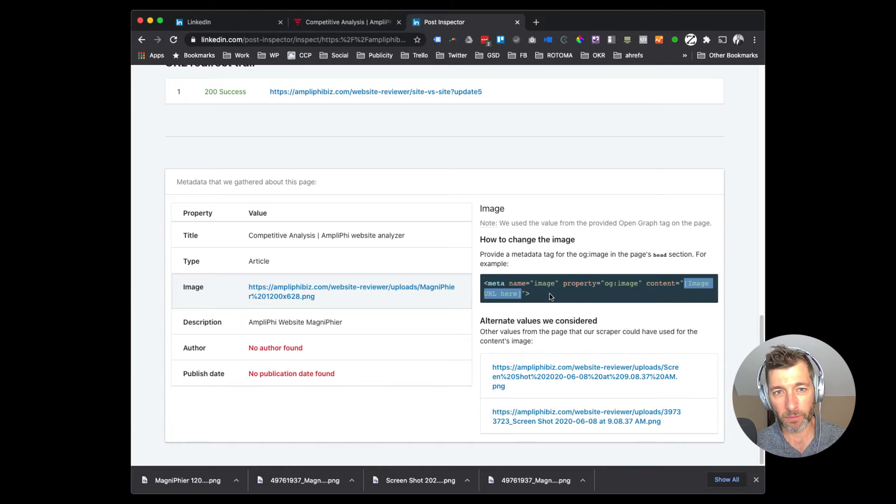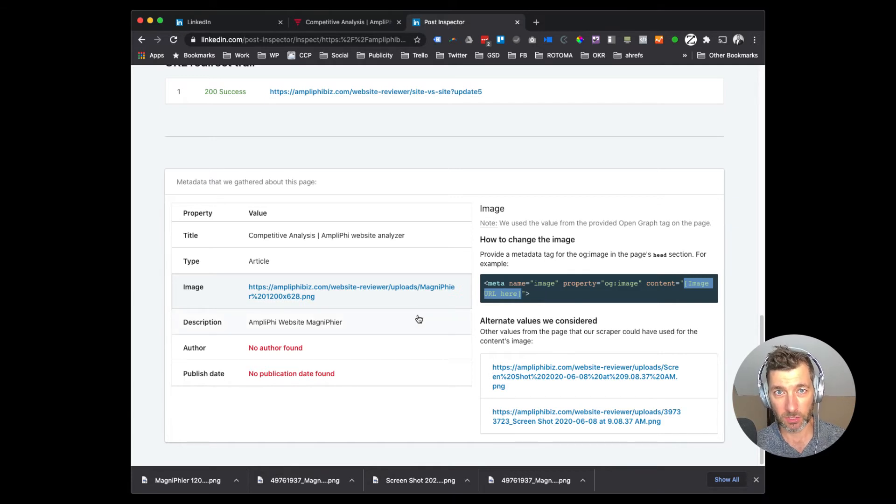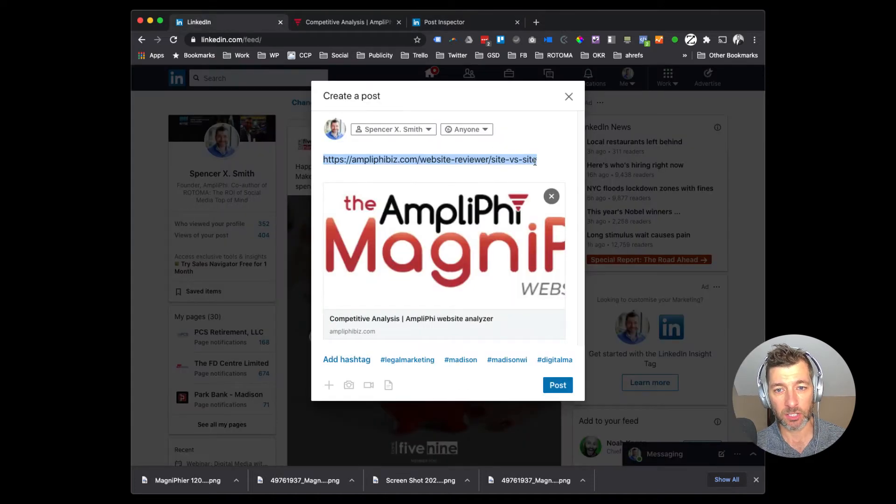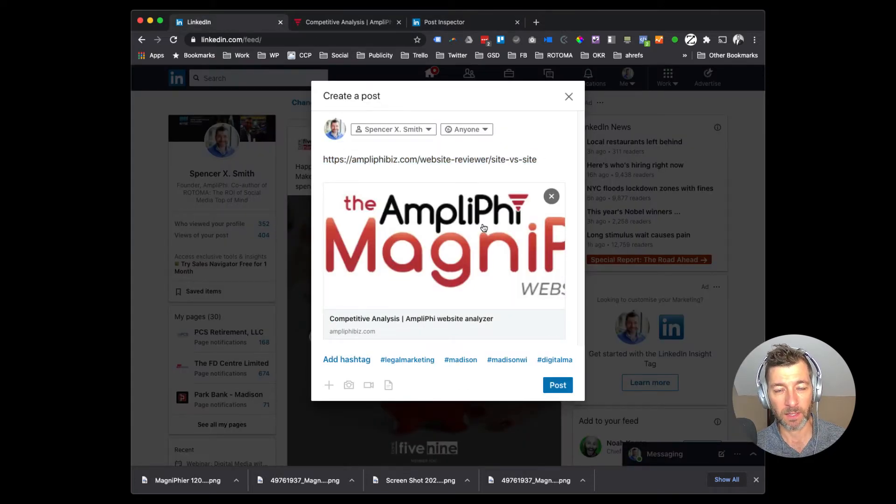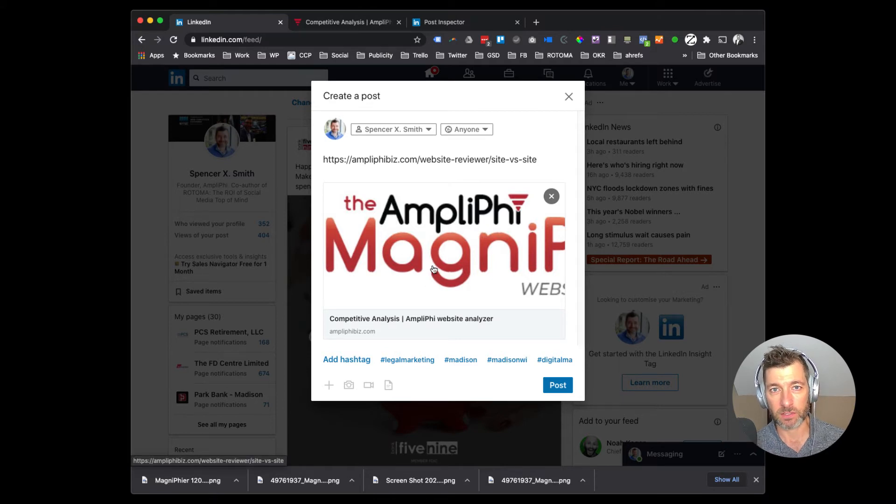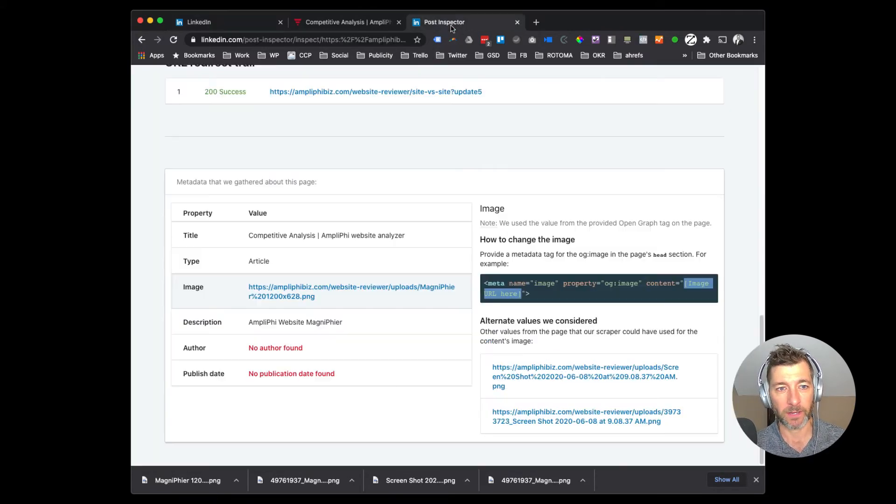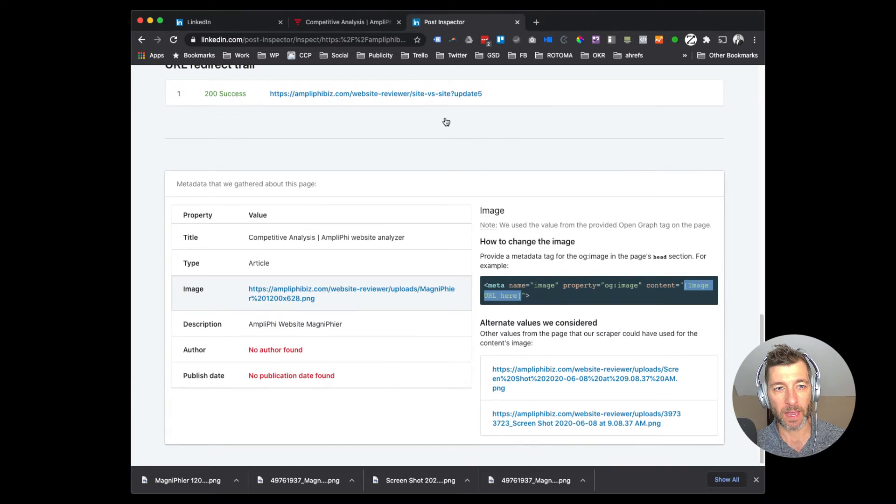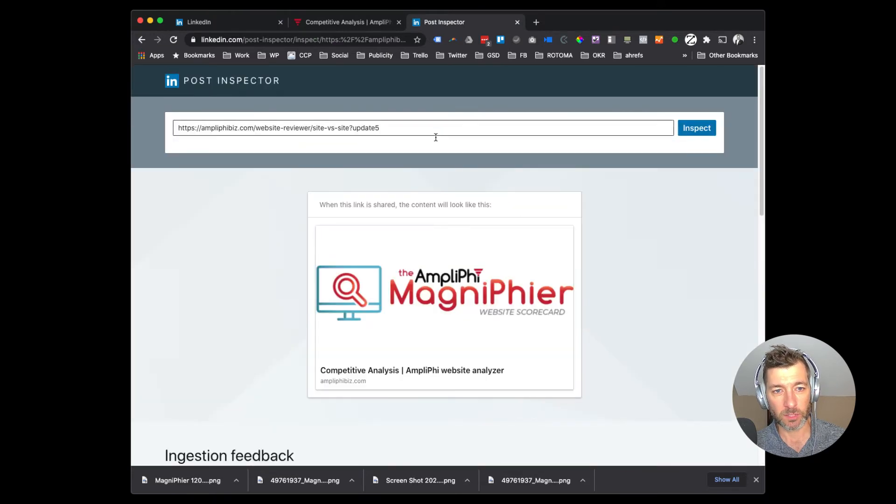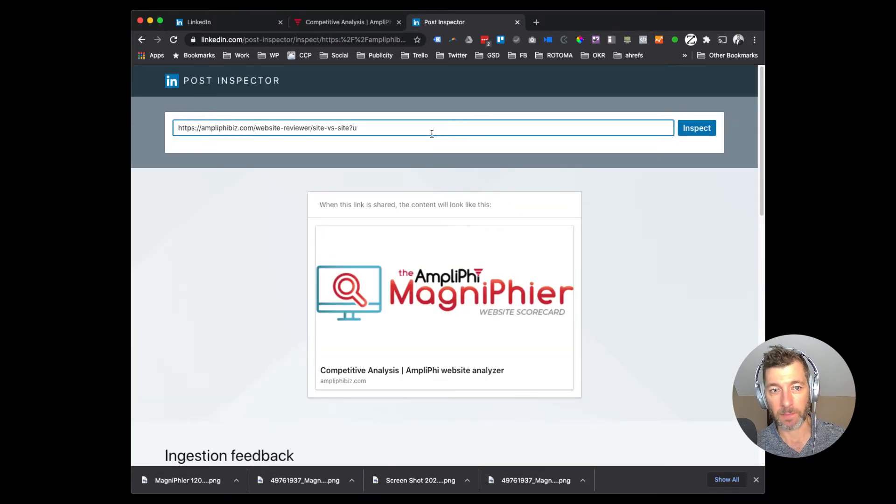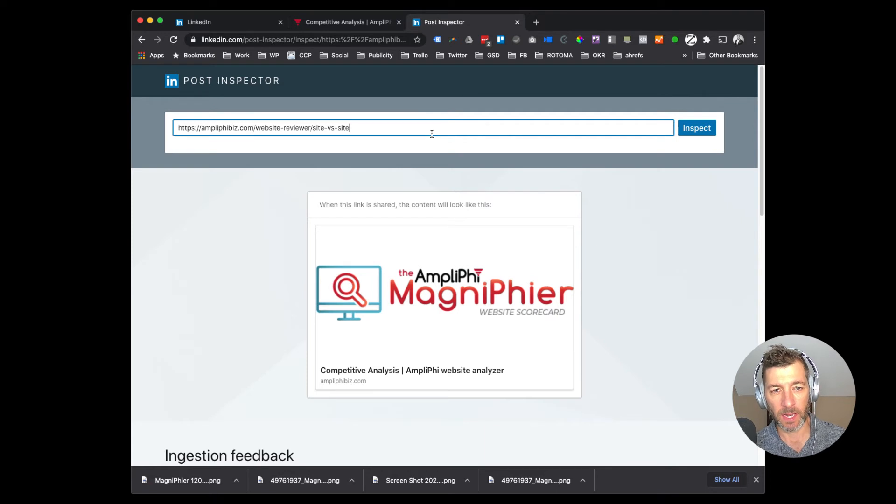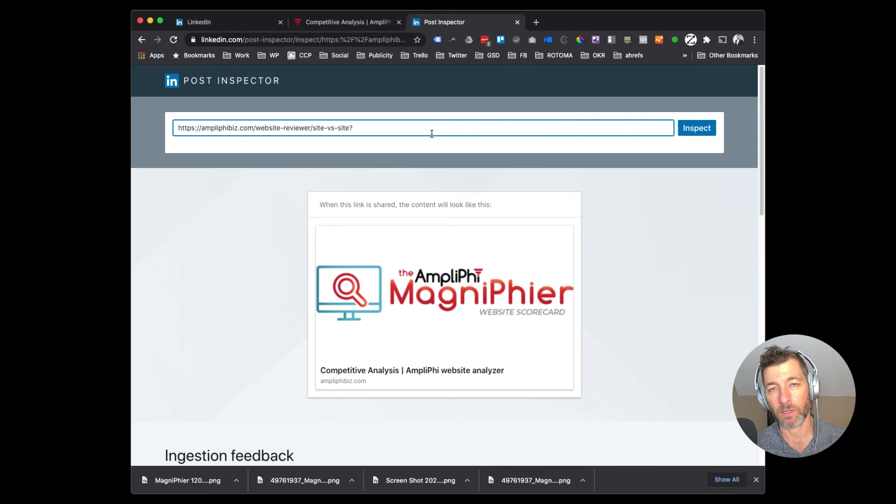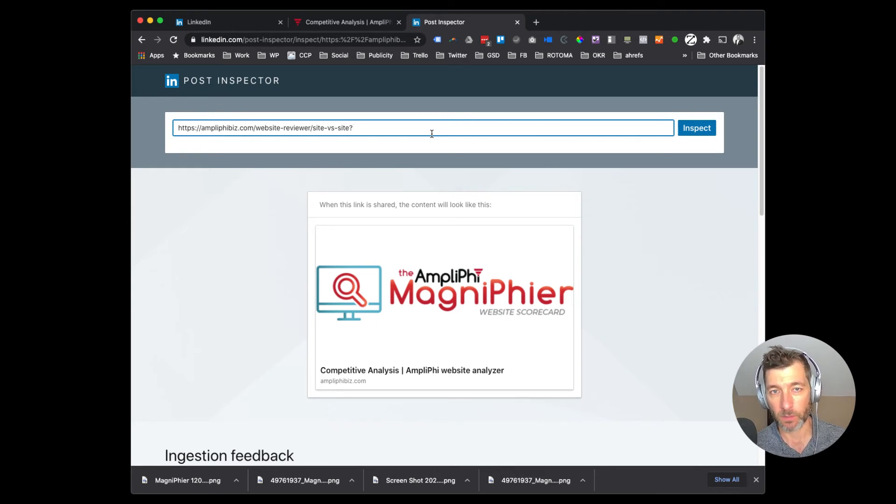Going a step further though, we need to refresh the ability for LinkedIn to go and find this page. So if I go in here and I share this, you're going to notice that it's still going to pull in this, even though I made the changes already on the website. So what you do within Post Inspector is you add an additional question mark at the end. So I did Update 5 because I've tried this several times, and you put in something after the question mark to force LinkedIn to re-pull that image from your website.